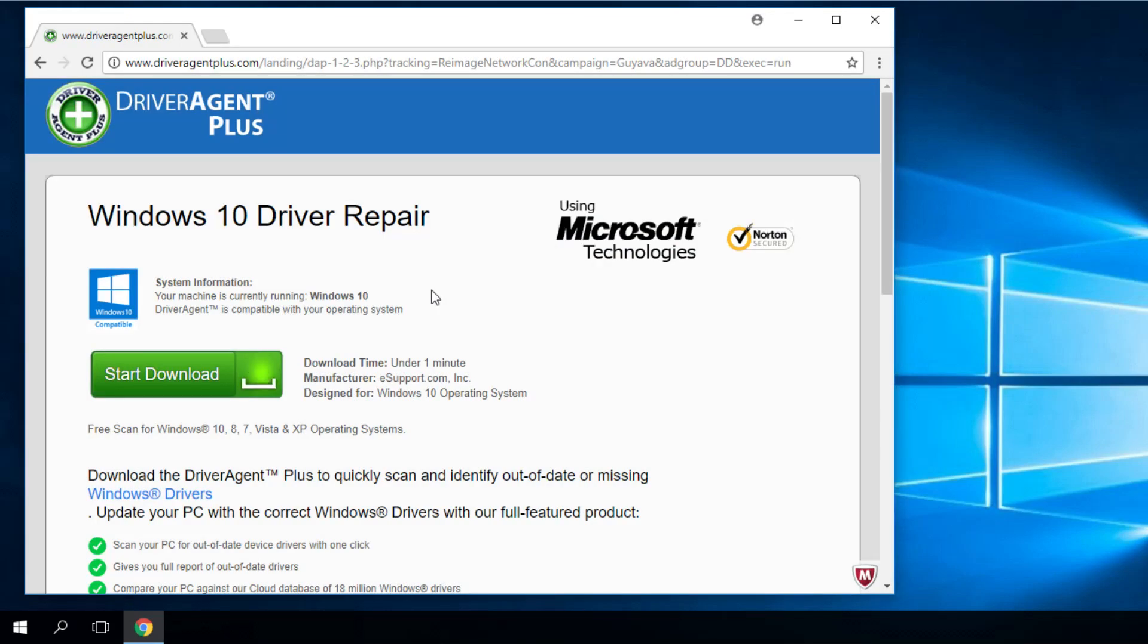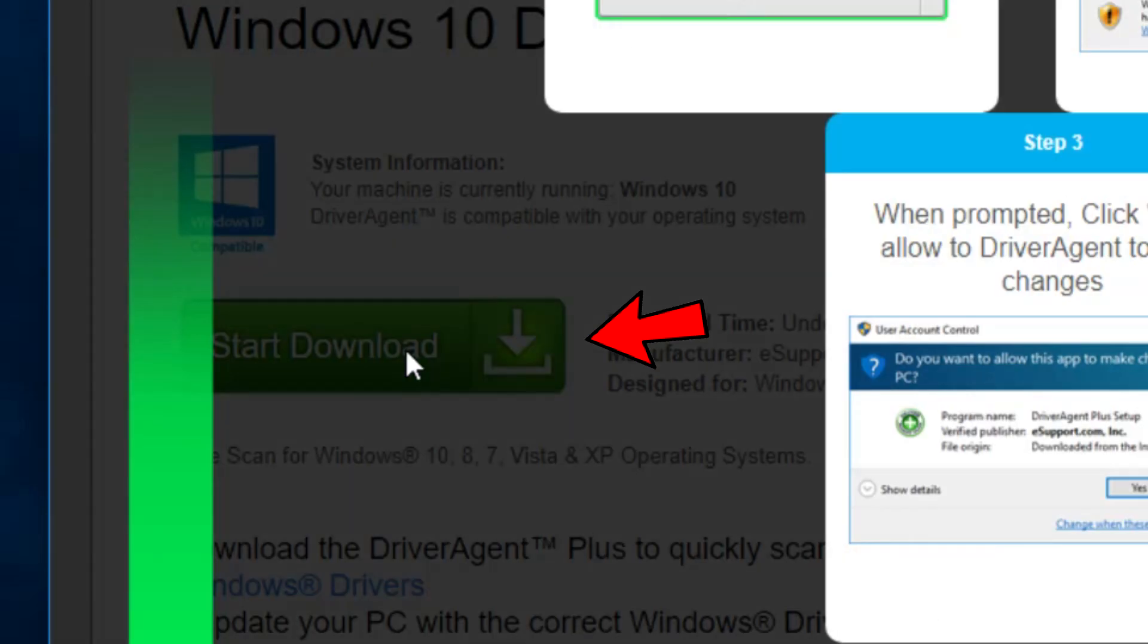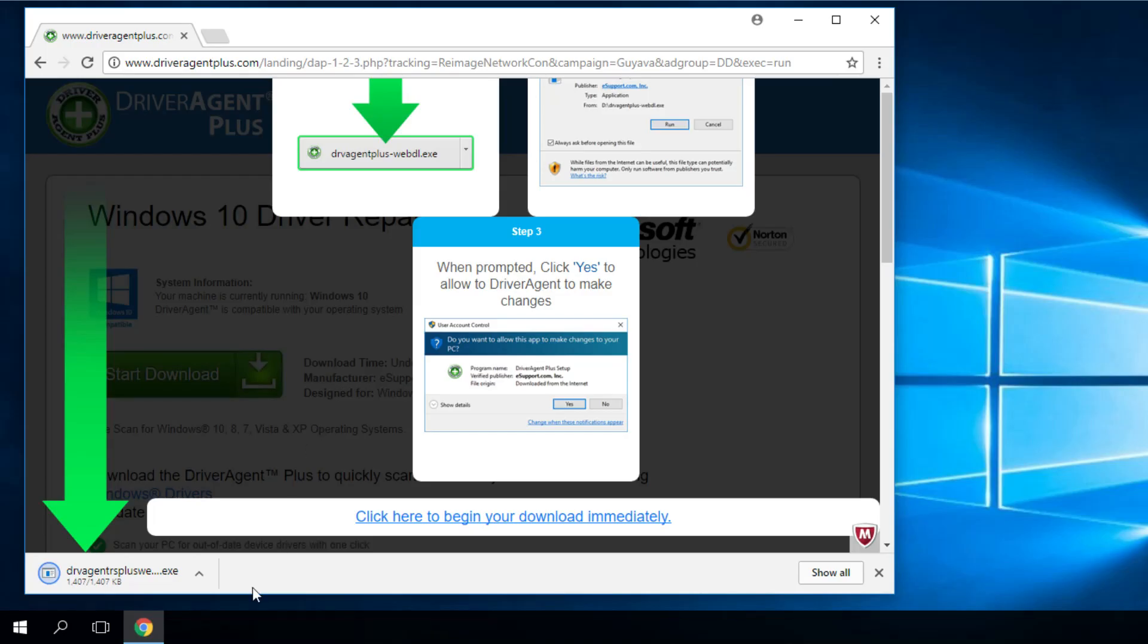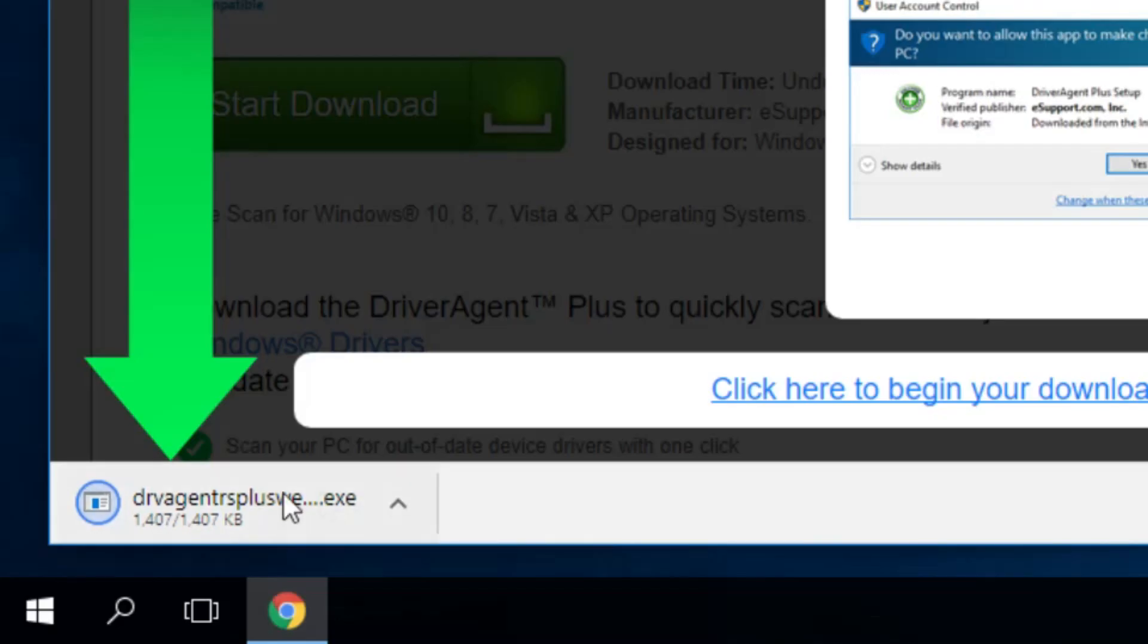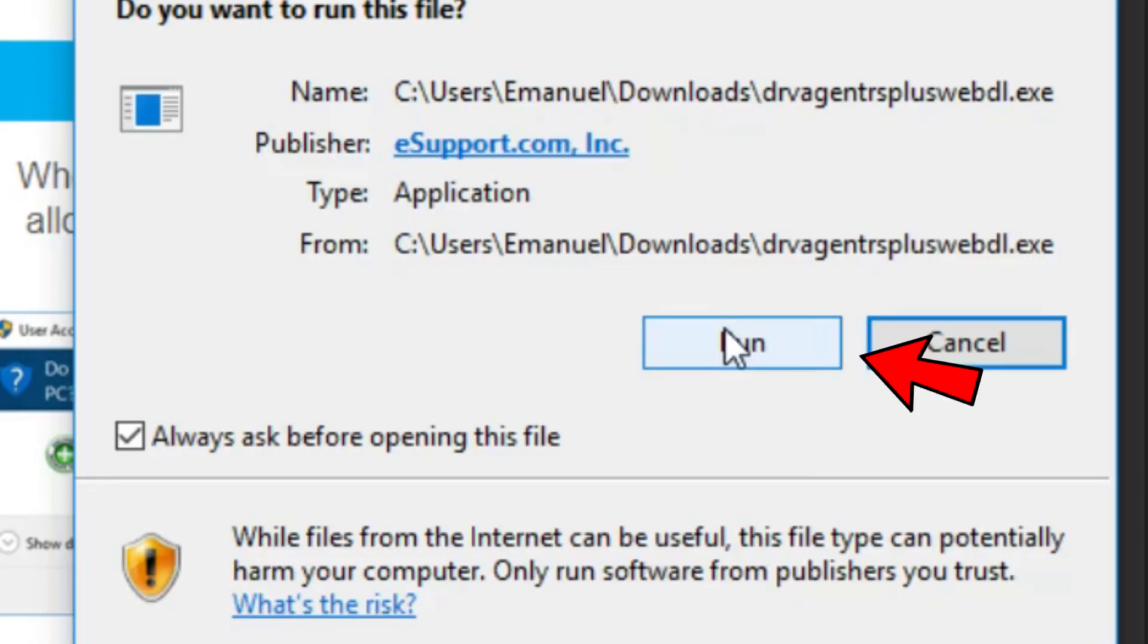All the links to every software that I'm going to mention in this video, you'll find in the description down below, where you'll see the article of this video. You just have to click on Start Download. As you can see, down below here, your download has started. I'm using Google Chrome for this. You just have to click on it to open, then run.